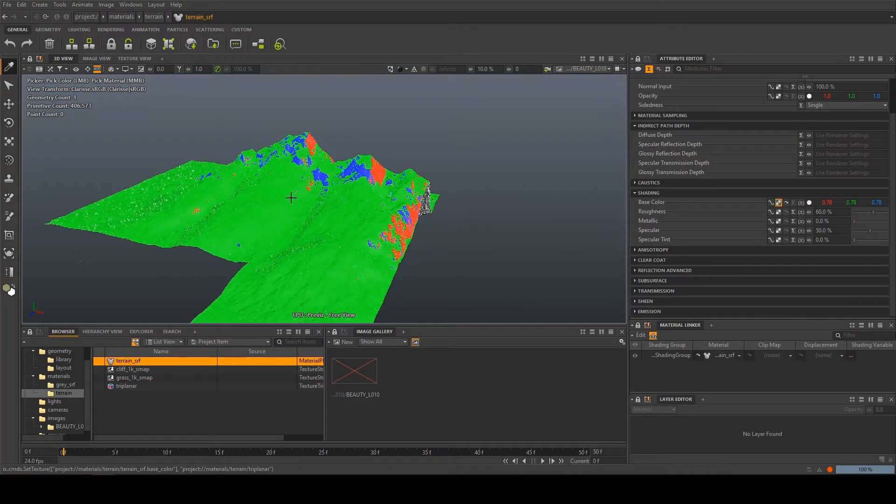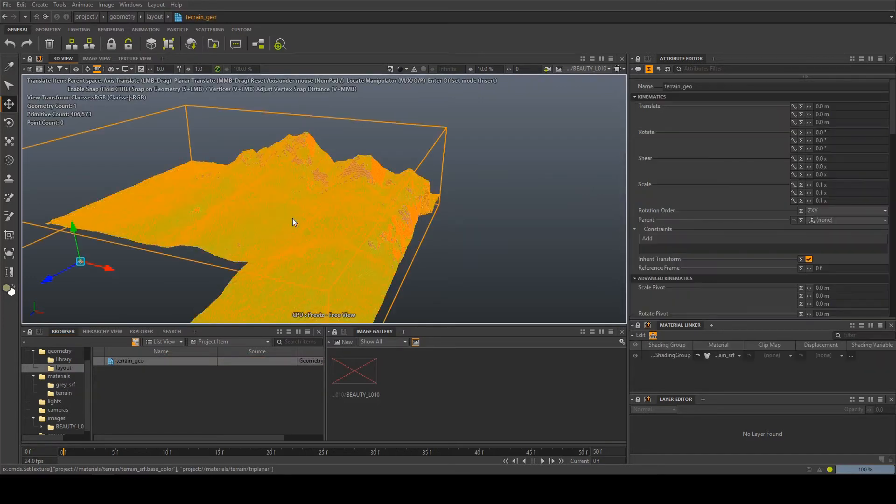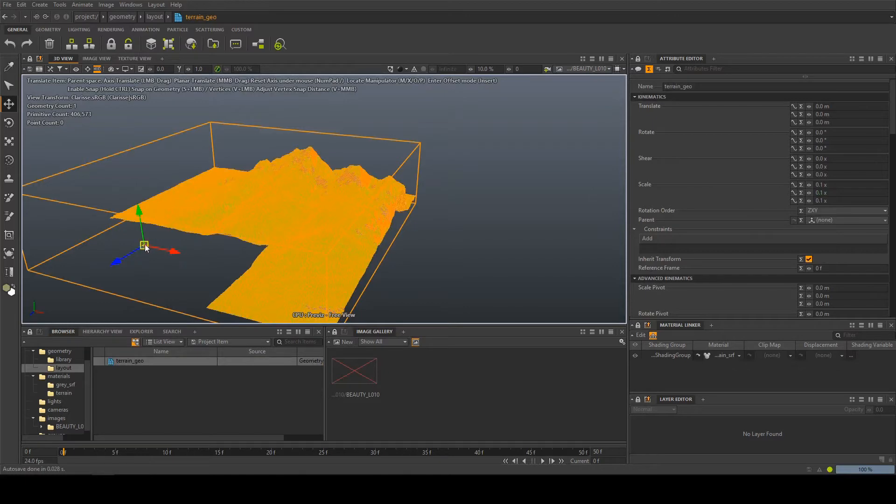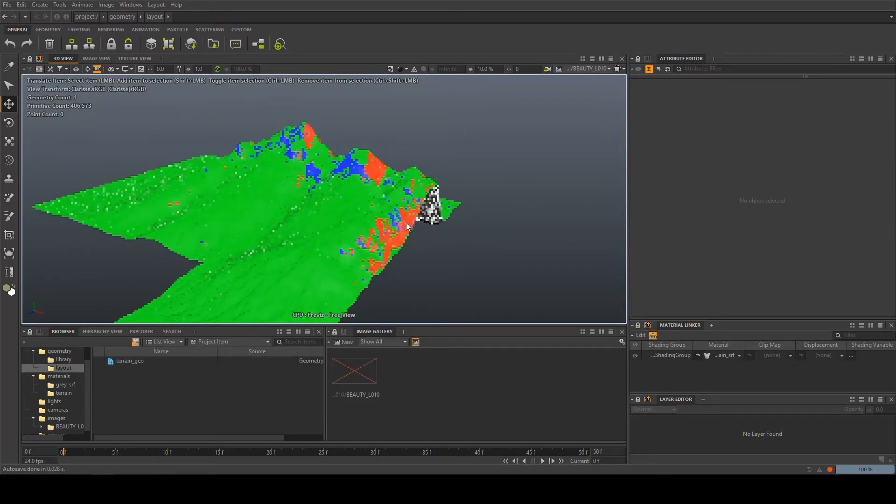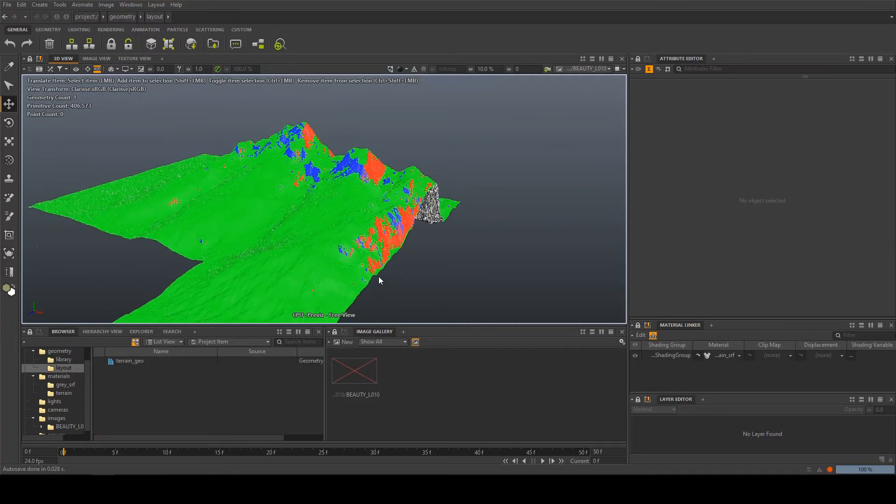So we see we're getting green blue and red and if you click on here you can see that this is also matching our manipulator here. So X Y Z and what we're getting is we're getting three projections triplanar.